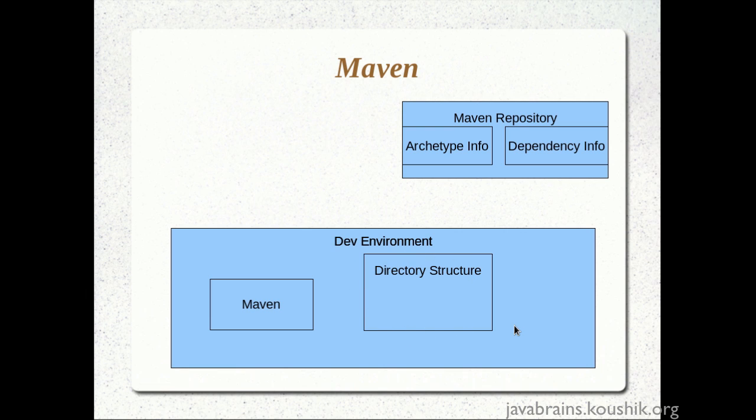and we also mentioned the artifact ID which is the ID of the artifact that we are going to generate out of building the application that we are planning to write. In our case, it is a simple jar file because we just used an archetype that had only a class.